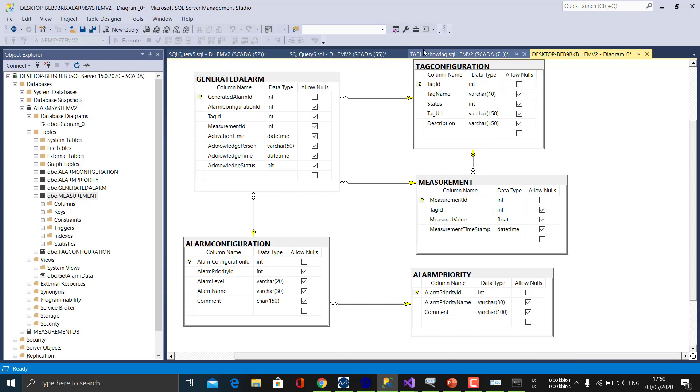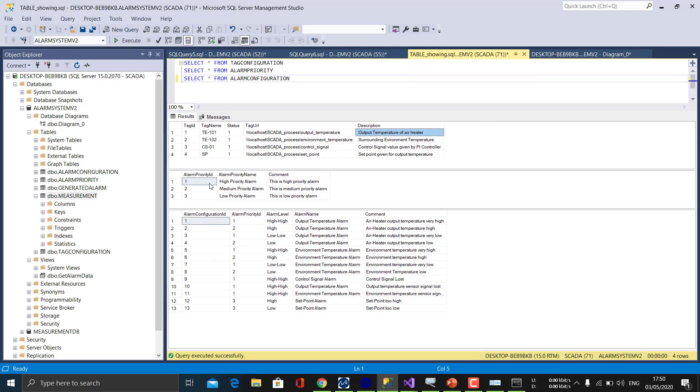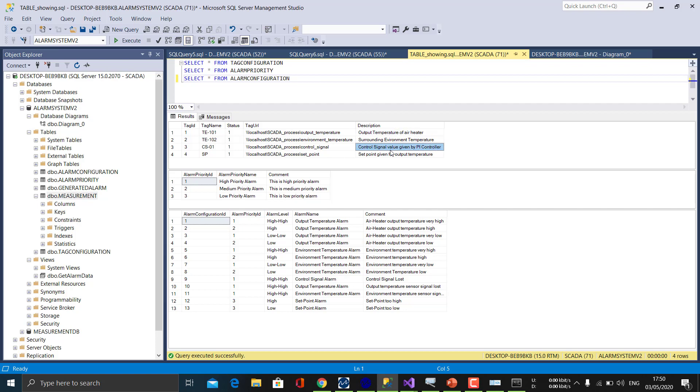And the data which is initially stored in it is as follows. The tag configuration involves the control signals information which we will retrieve from the control system. We are getting four signals from the control system: one is the output temperature, environment temperature, control signal of the PID controller, and the setpoint.